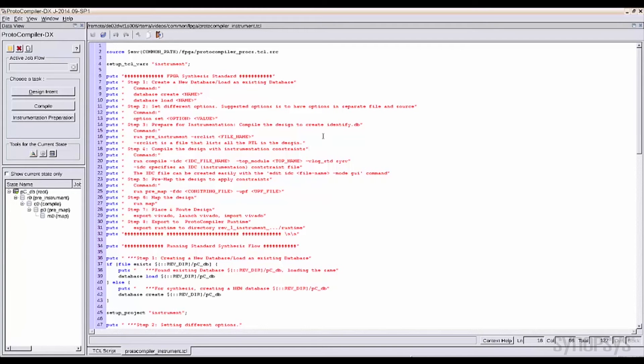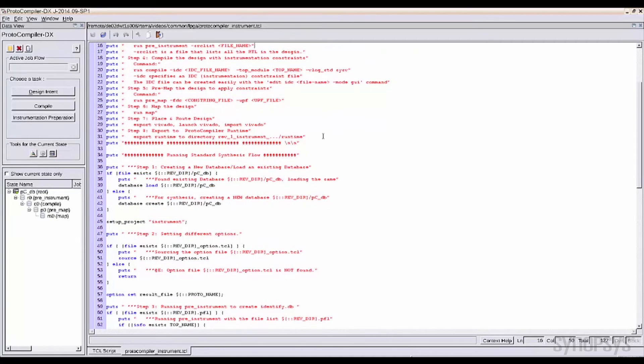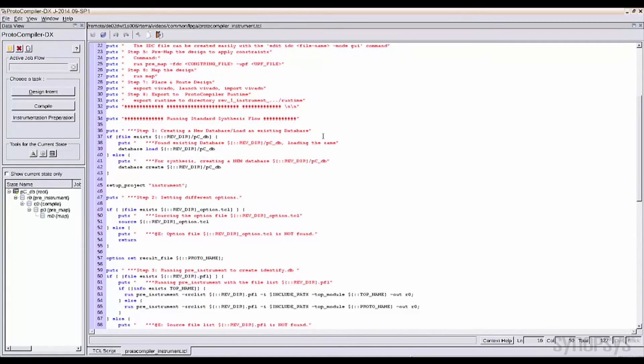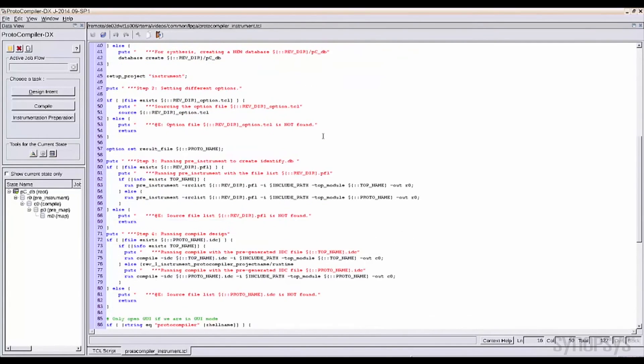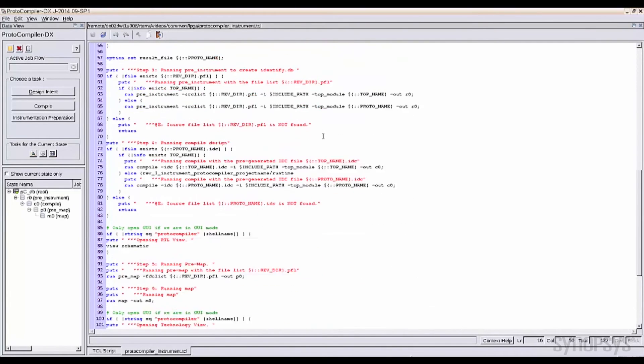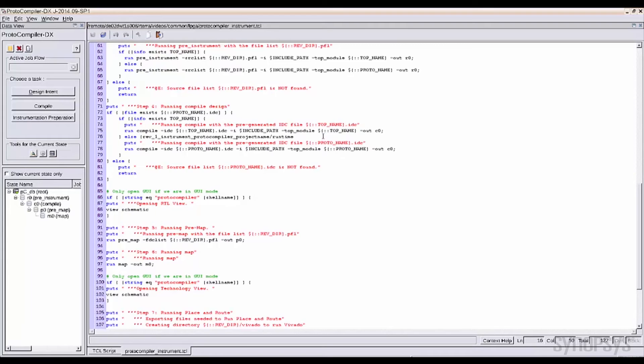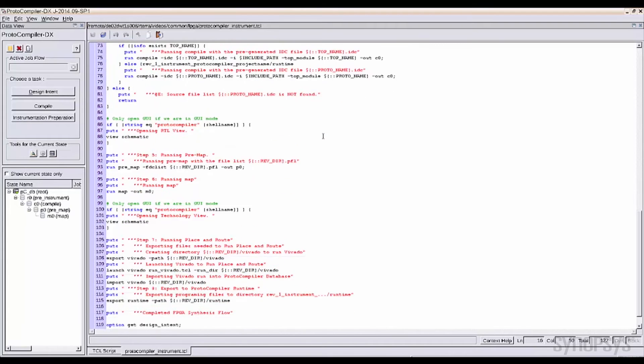The IP Prototyping Kit includes the Proto-Compiler DX GUI used for design synthesis or TCL scripts to expedite the process and complete the place and route.